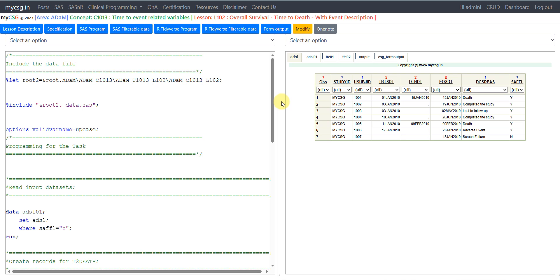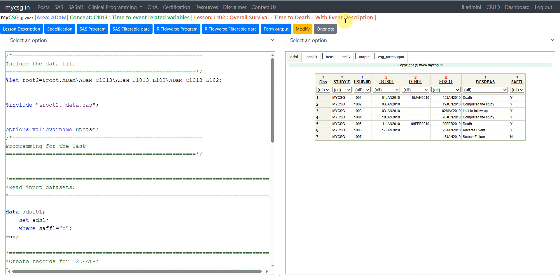Hello everyone, welcome back to this video series on Clinicals ADAM programming. In this video we will see yet another example of a time-to-event analysis dataset. We will see the time to death, which is called overall survival. Along with the other variables we have seen in earlier videos on time-to-event datasets, we will also see a variable which captures the censor or event description.